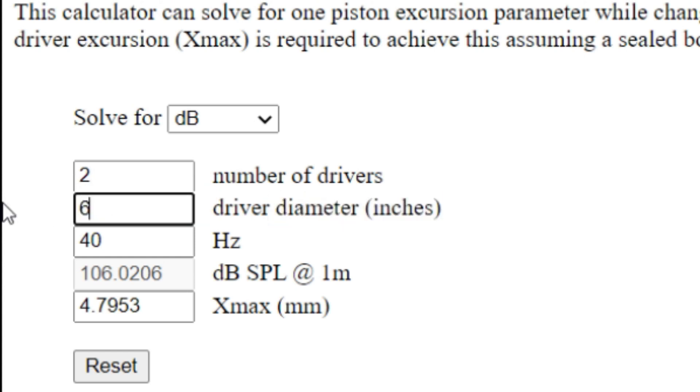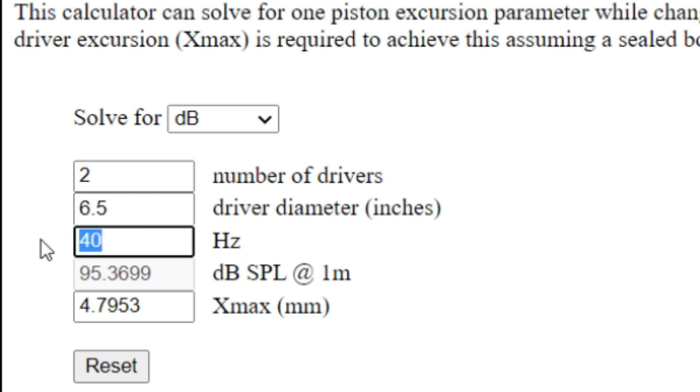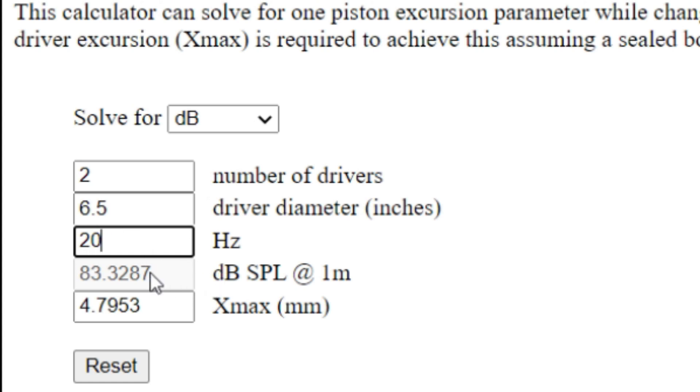If you want to understand how this subwoofer might be able to perform at its loudest and do so in a linear fashion, we could start this off at 20 hertz. At 20 hertz, it's saying here that we should realistically expect 83-ish decibels at one meter.